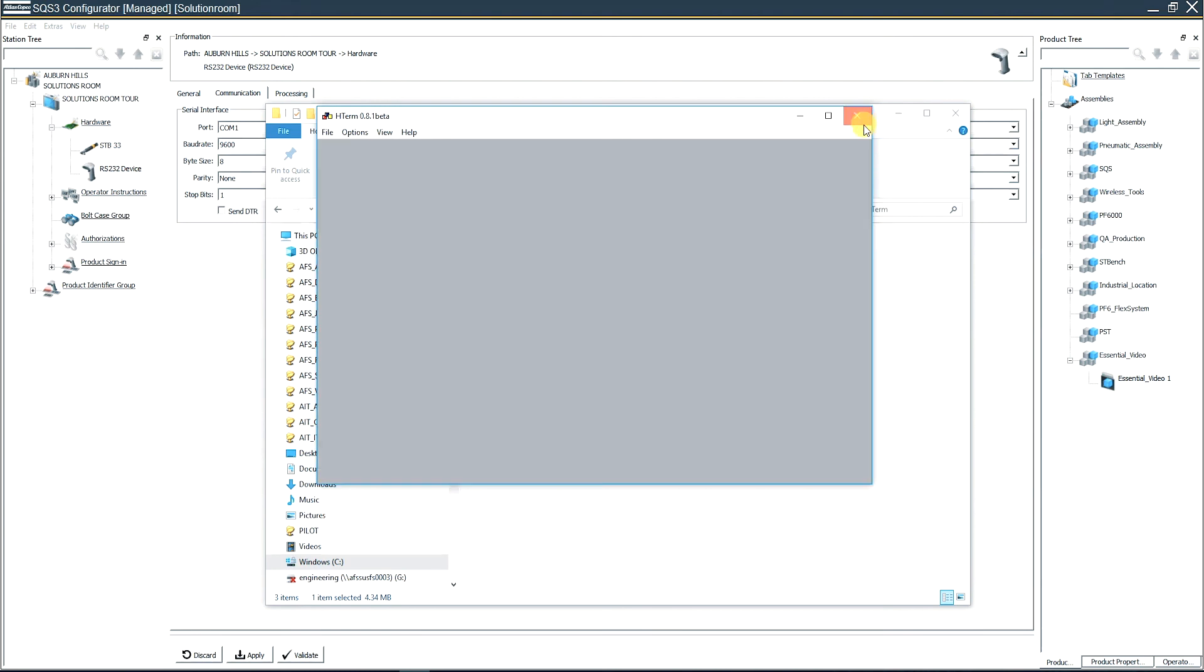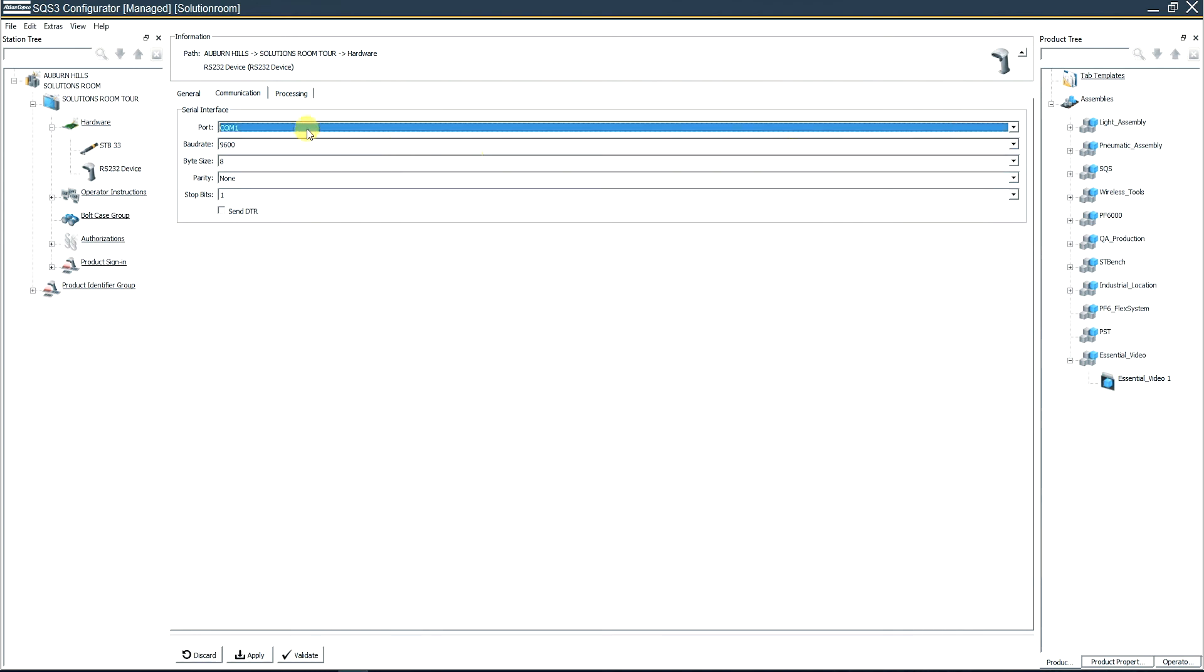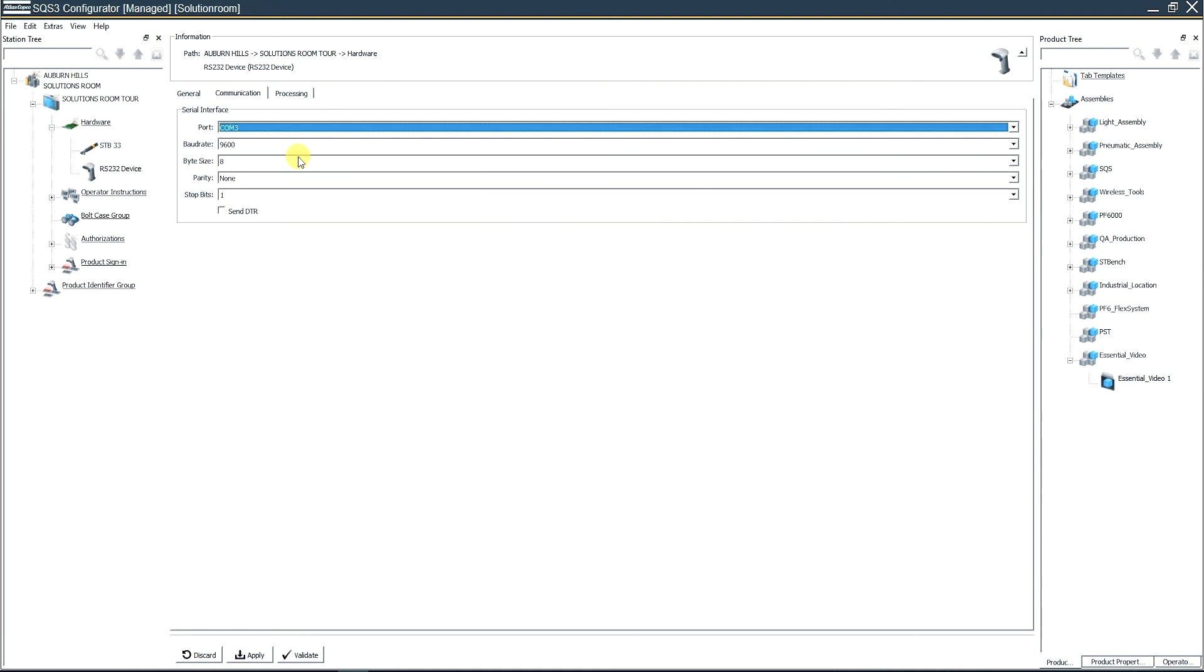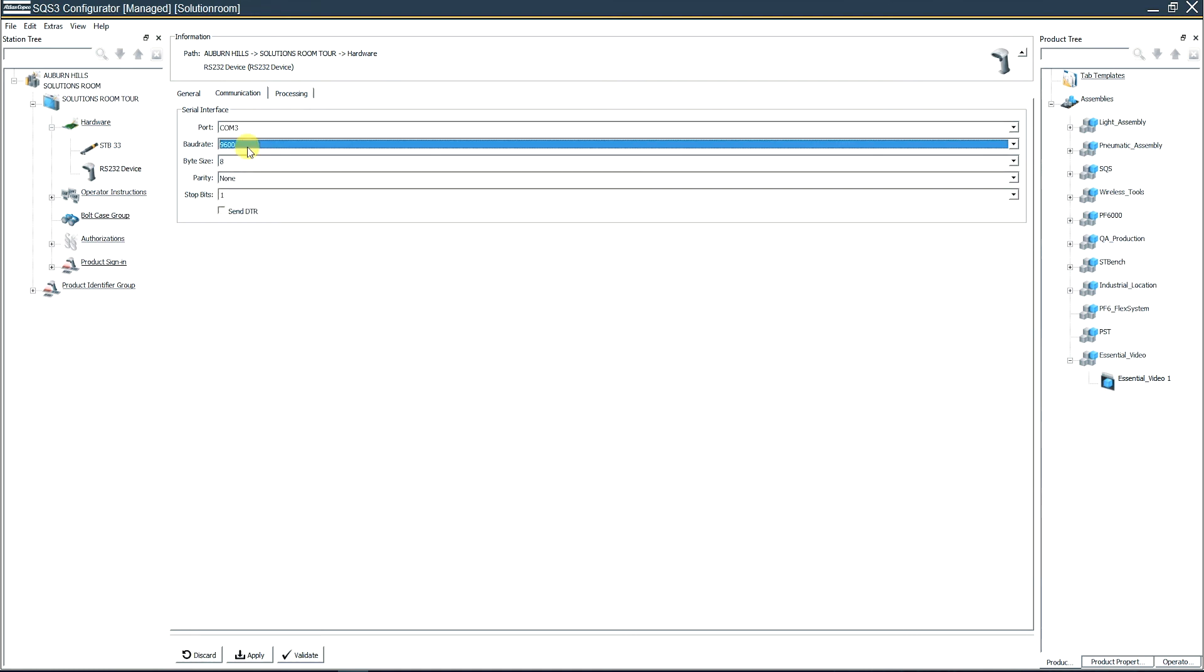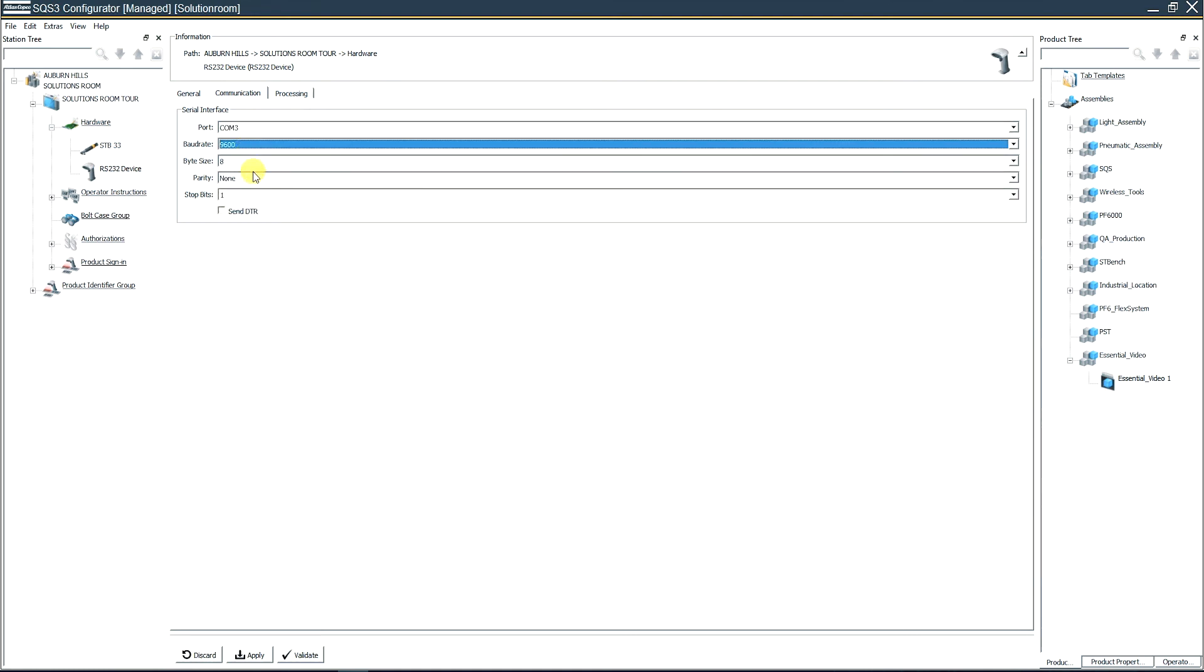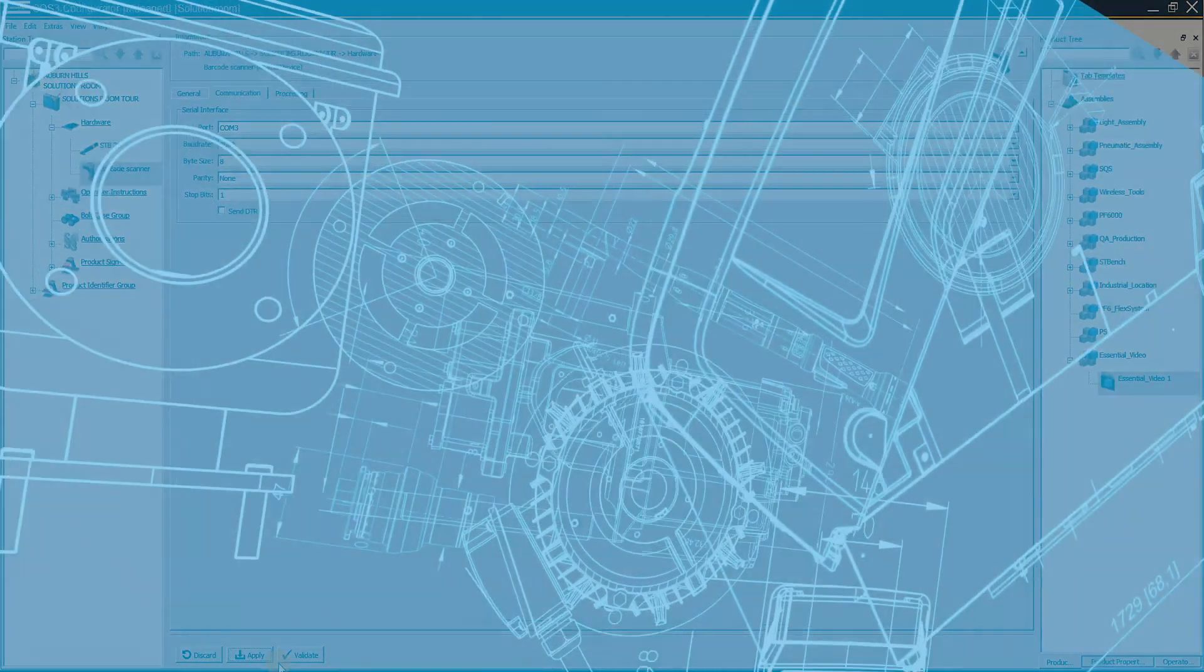So you can close this, close this. Now set this to COM 3. Keep the baud rate at 9600, the bit size, everything else remains the same. Click Apply. And that is how we add a scanner and making sure that we know what COM port that we're on.